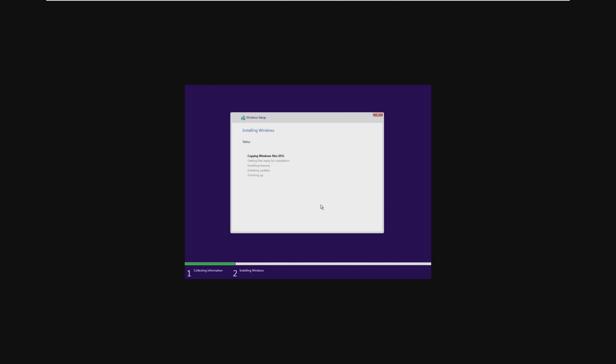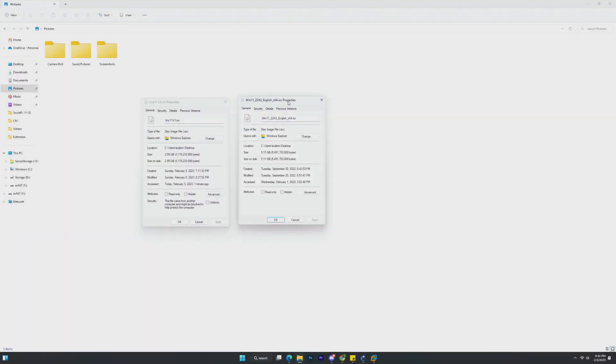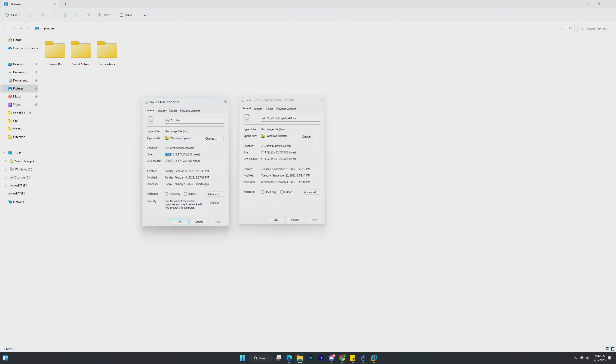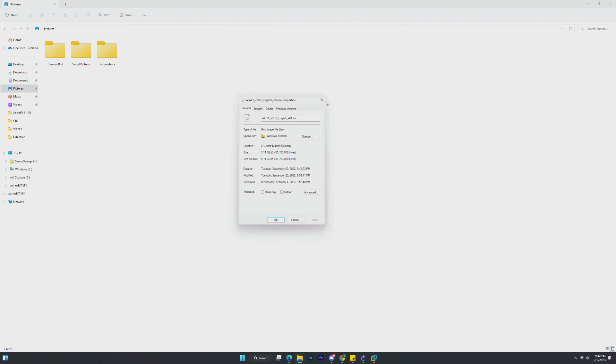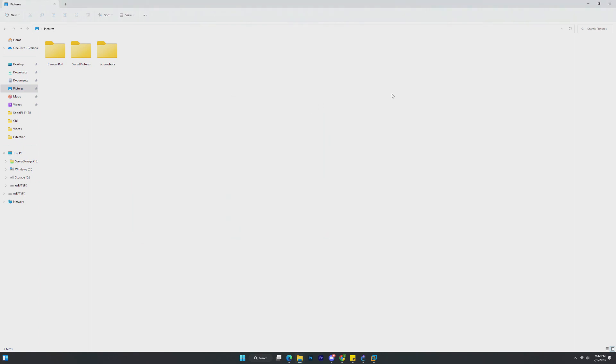Alright, and just to compare the two ISOs, on the right-hand side, we have the 22H2 ISO. On the left-hand side, we have Tiny11. 2.95GB on Tiny11 compared to 5.11GB on Windows 11 22H2. That's a big difference. Alright, and here we go.